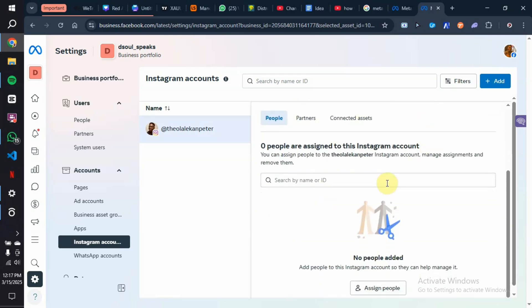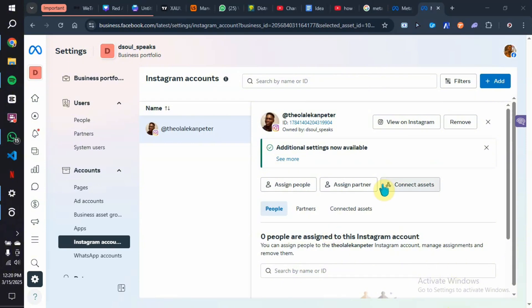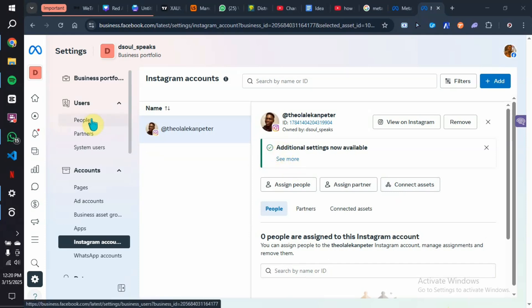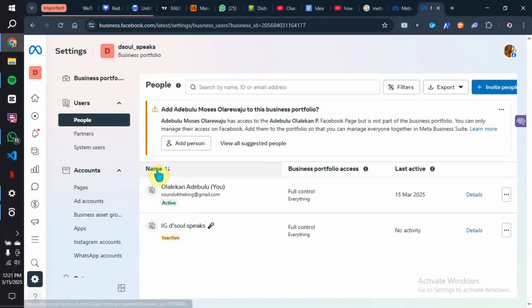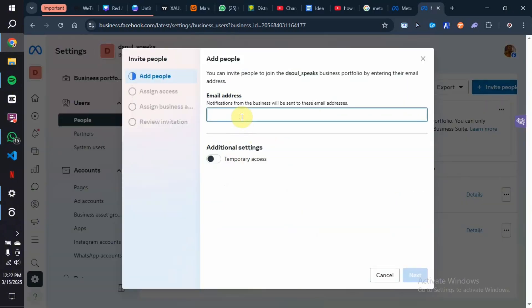Now you can start adding people to your Instagram access. Before you can assign anyone to manage your Instagram account from the Business Suite manager, you need to come back to People. Click on People, then invite someone — you can invite them using their Facebook username or their Instagram username. Click on Invite.